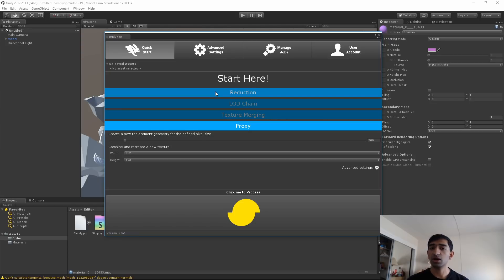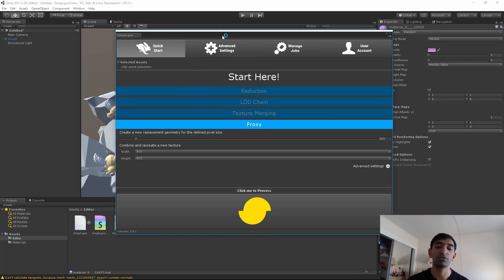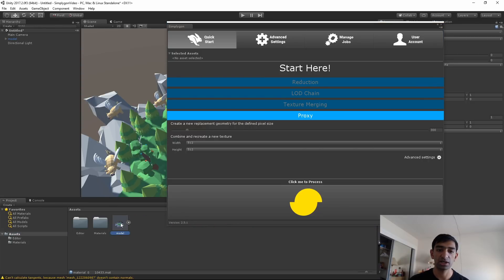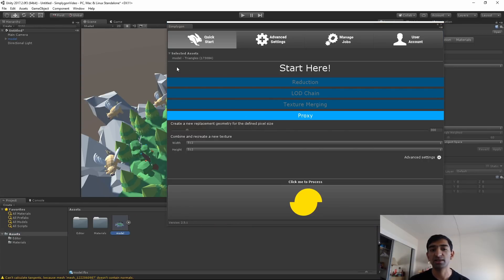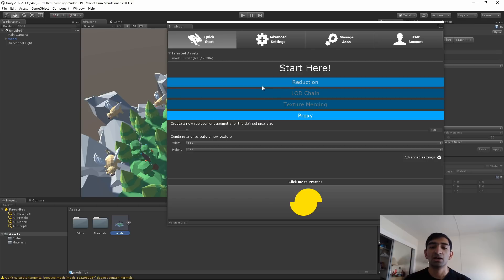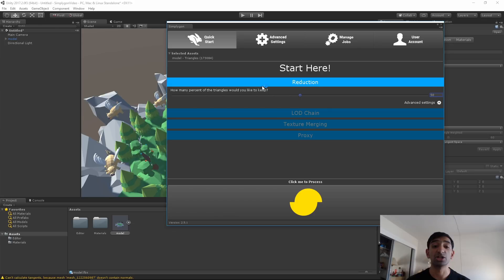So with that said, we're going to do something really basic. First we actually have to go ahead and click on our model. Once you do that, you'll see the model is selected and it has 173,000 triangles. Obviously that's really really high for a Blocks model, but we can optimize it. What I'm going to do is just do a simple reduction at 50%. Simplygon offers higher or lower options as well.